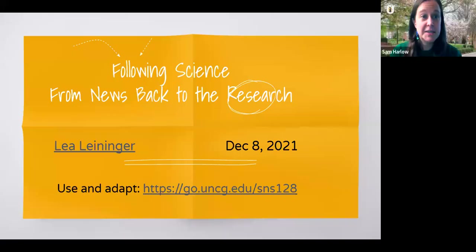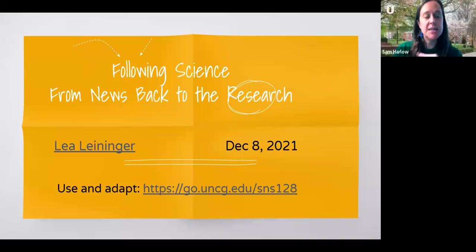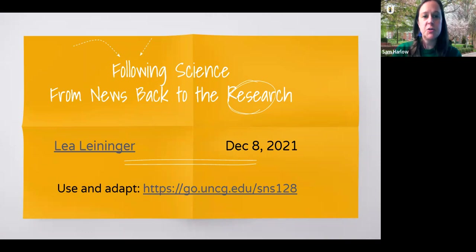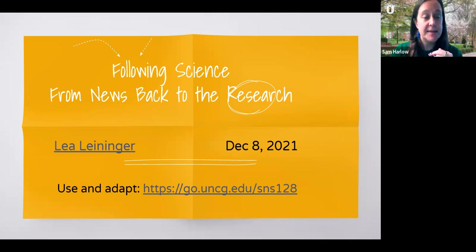Welcome to this UNCG Libraries Research and Application webinar on following science from news back to research, from Leah Leininger. Leah, you can take it away and I'll drop the links again in chat.